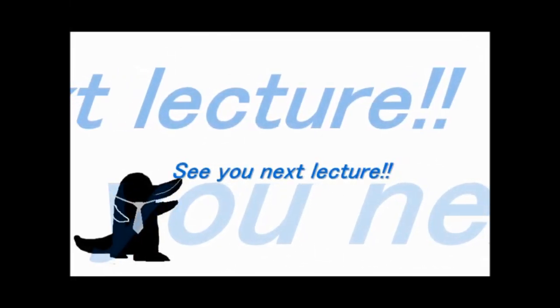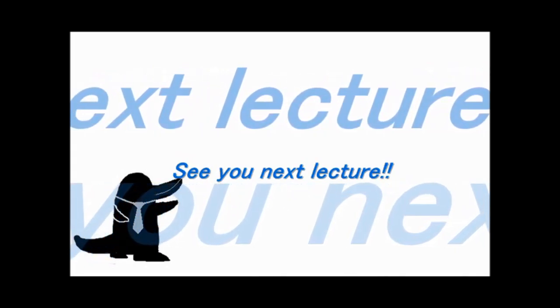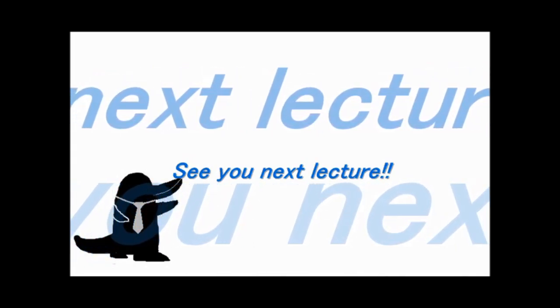Thank you for watching. Let's subscribe to Kamonohashi's channel. Check out more Kamonohashi content on the web. See you next lecture.